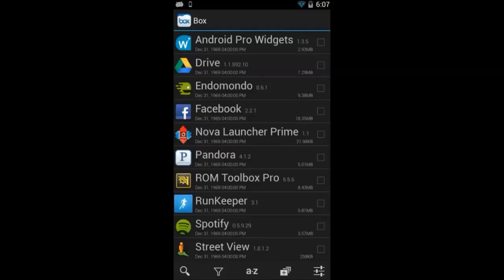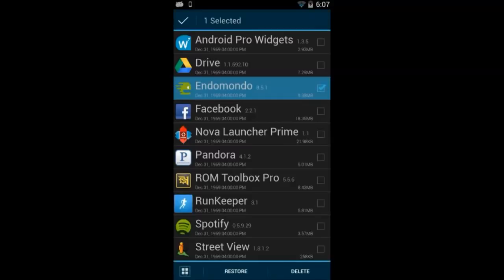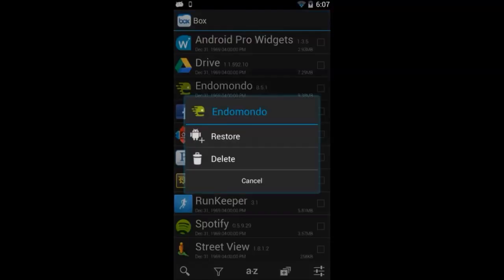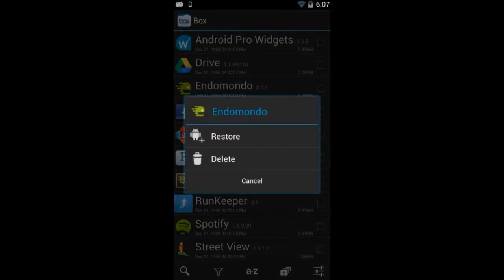It will then list the apps that you've created backups and that are on Box or Dropbox or Google Drive. And all you need to do is multi-select them, press restore, or just select one of the apps and click on the restore button.